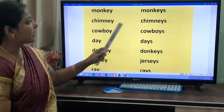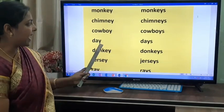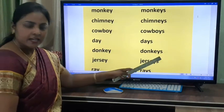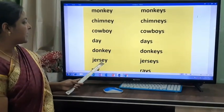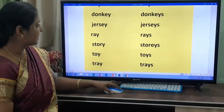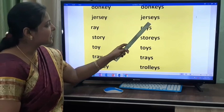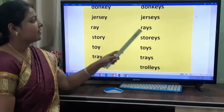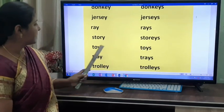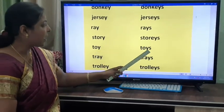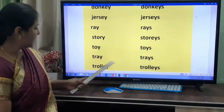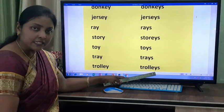Ray becomes rays. Toy becomes toys. Tray becomes trays. Trolley becomes trolleys.